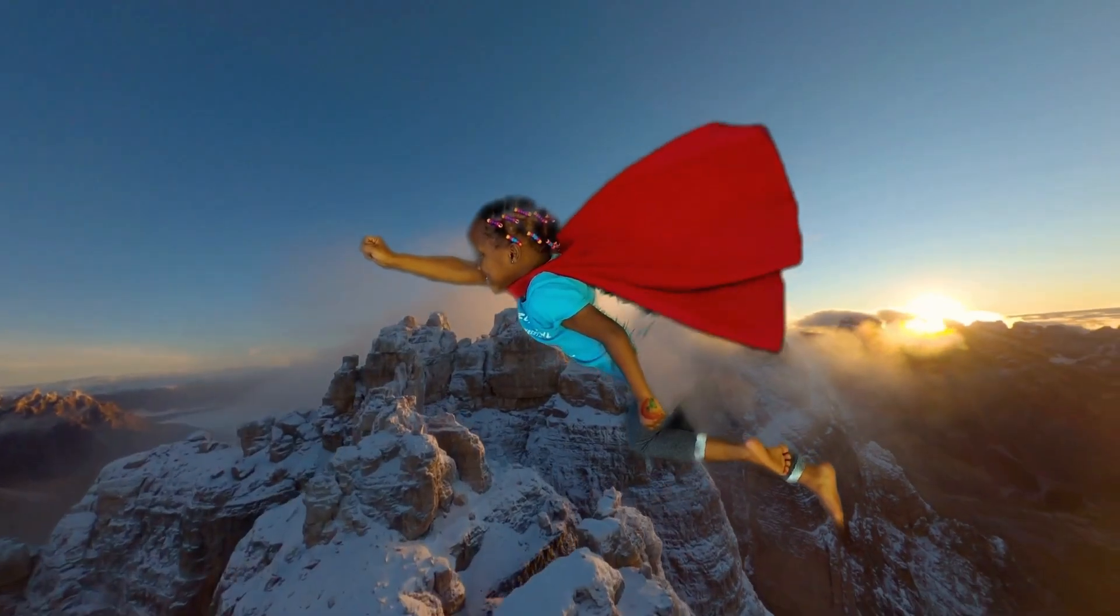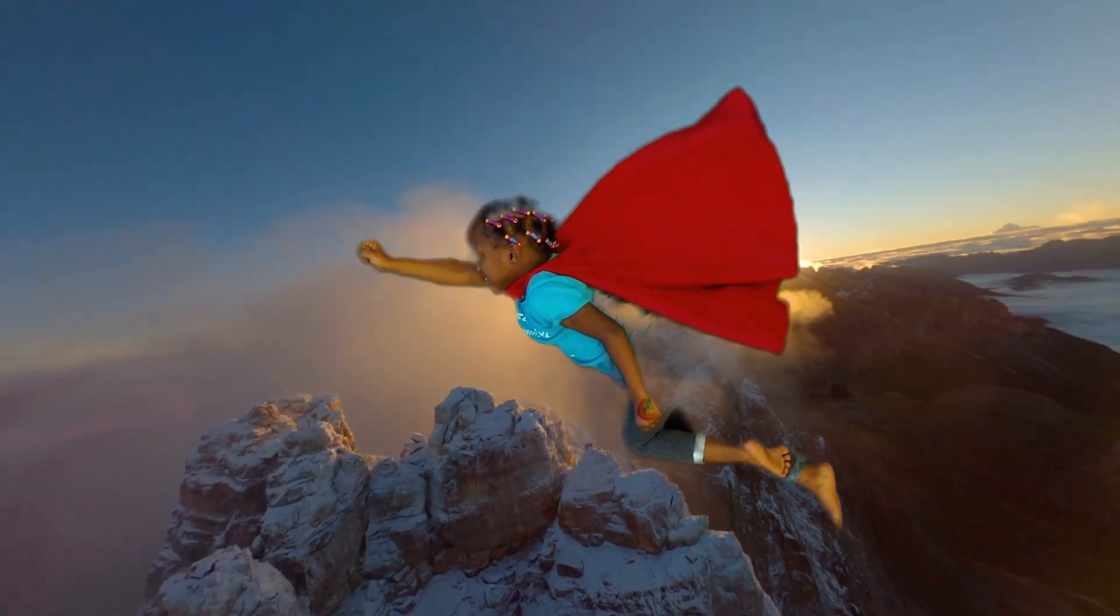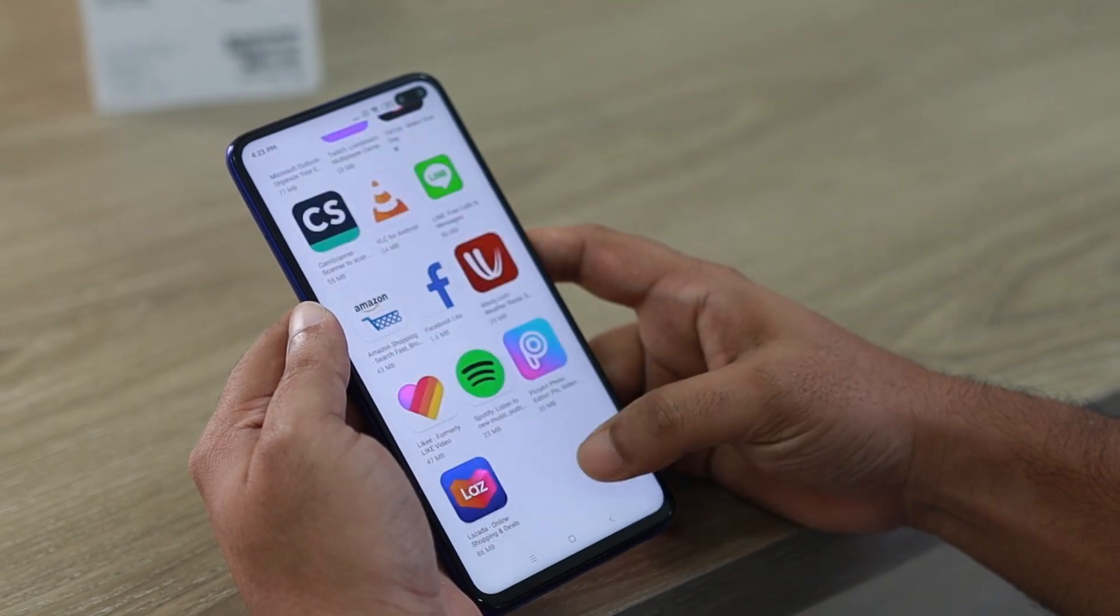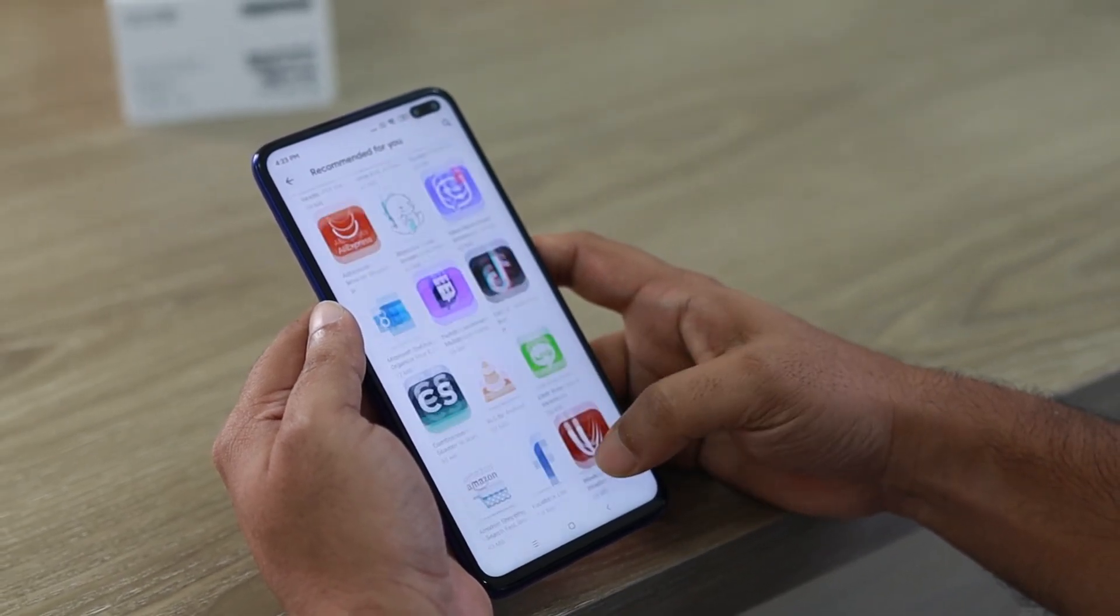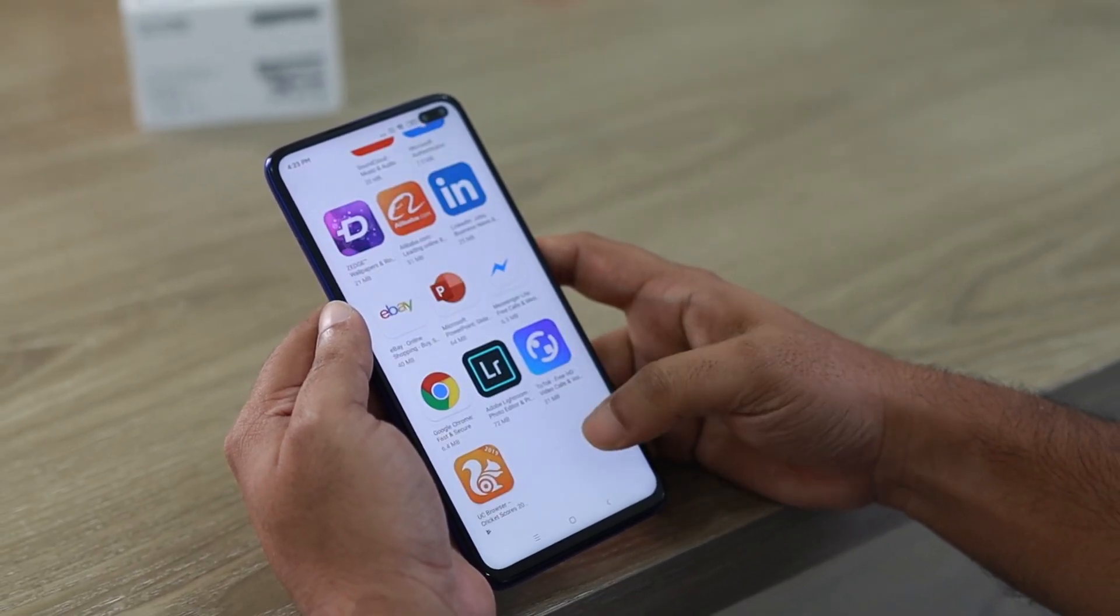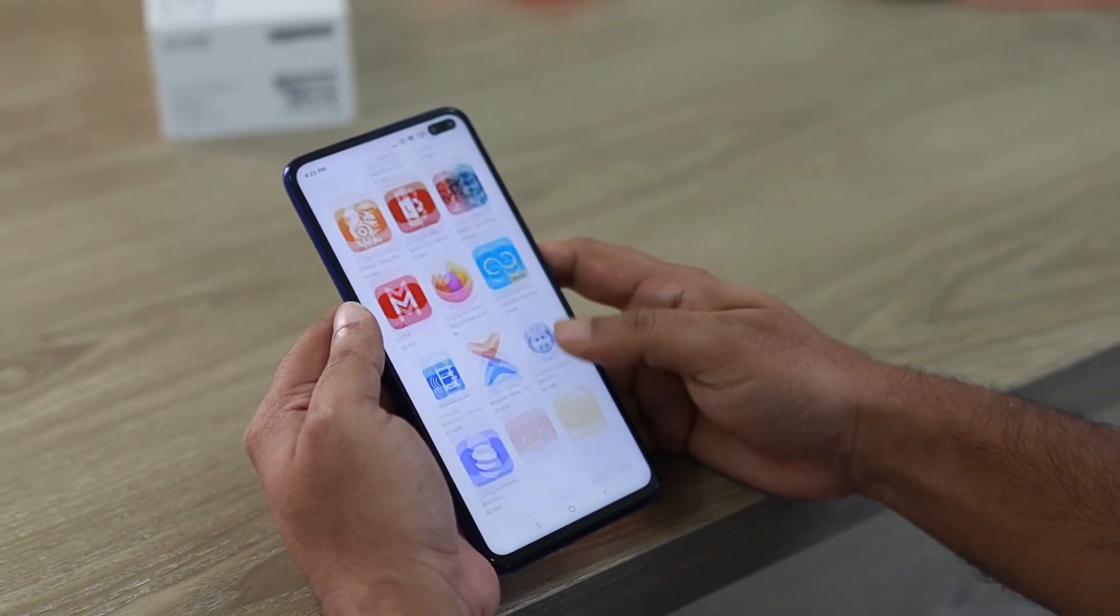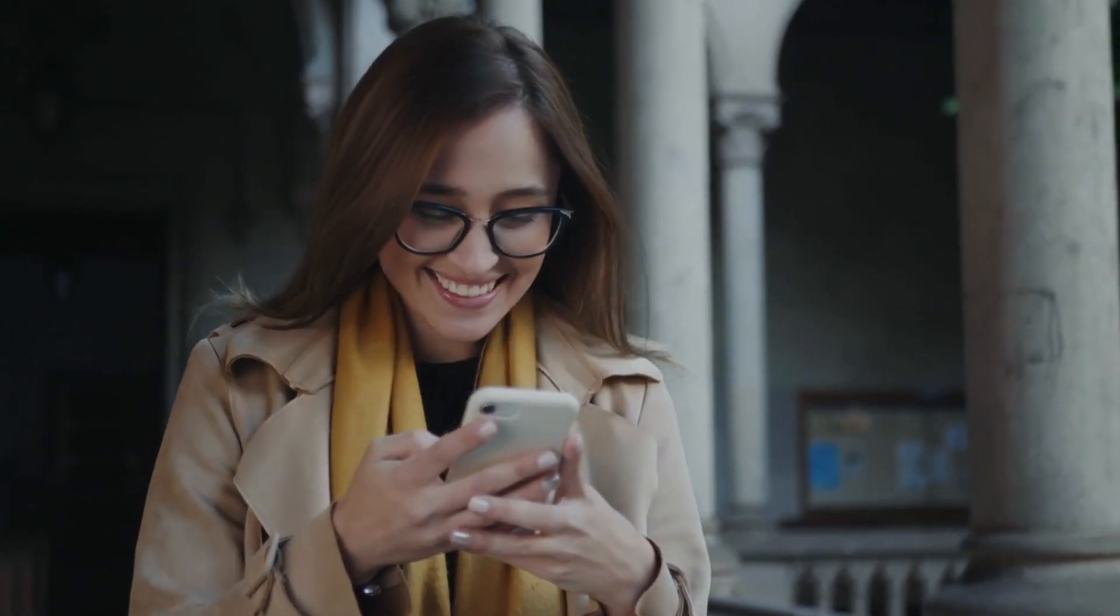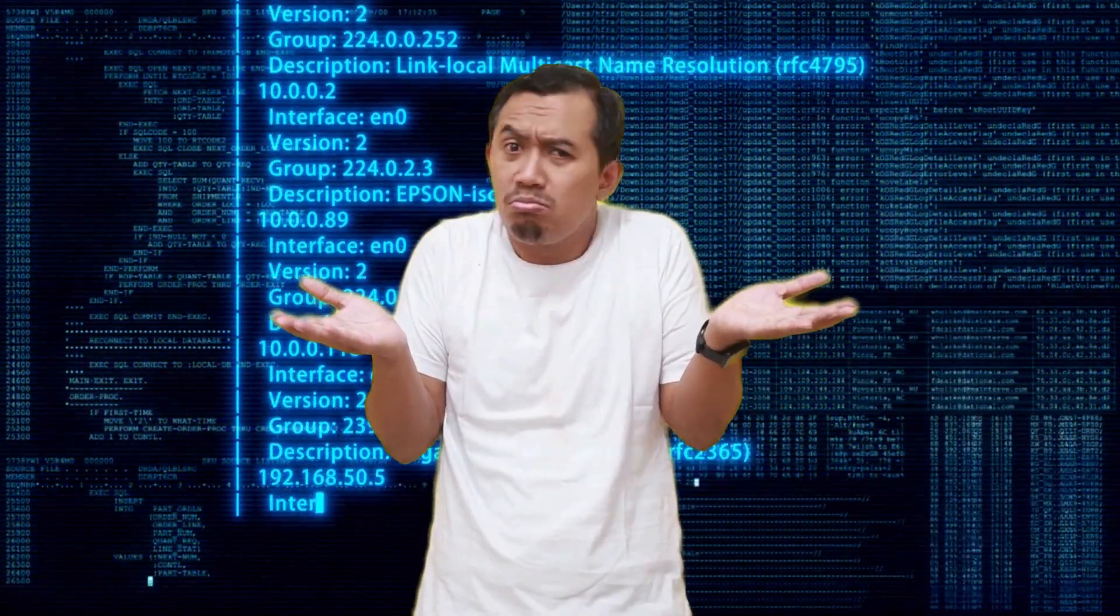Imagine a normal Tuesday morning. You're looking for a simple app, maybe a quick photo editor or a flashlight. You download one that looks completely legitimate, maybe even one you've used before. You install it, it works perfectly, and you go about your day, completely unaware that in the background a silent invasion has just begun.